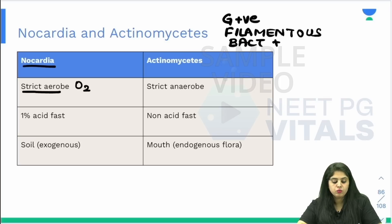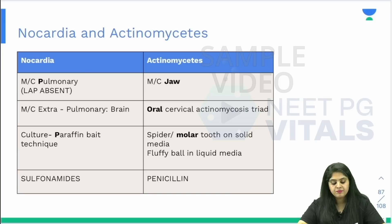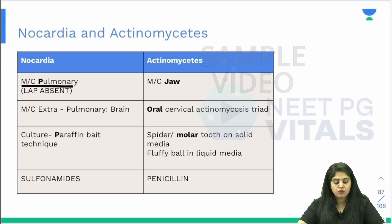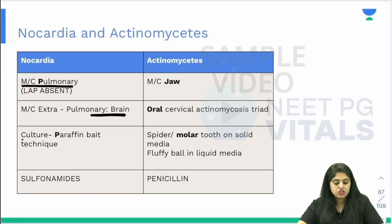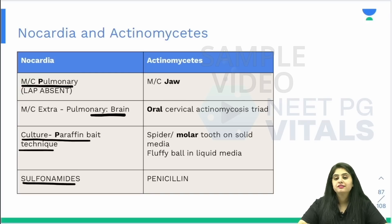Nocardia is a strict aerobe — it requires oxygen. It is 1% acid fast. Its habitat is not inside our body; it is found in the soil. It obviously enters our lungs, so it causes pulmonary involvement. Other than pulmonary, it can also go to the brain. The culture technique for it is the paraffin bait technique, and the treatment is by sulfonamides. Now reading this is difficult, and retaining it will be all the more difficult.